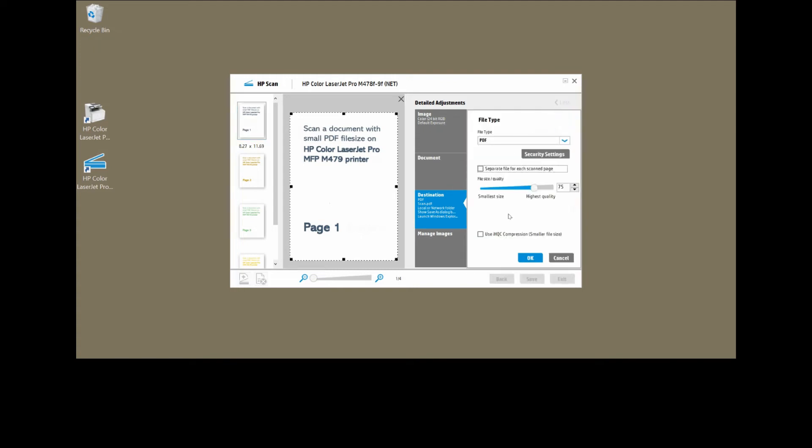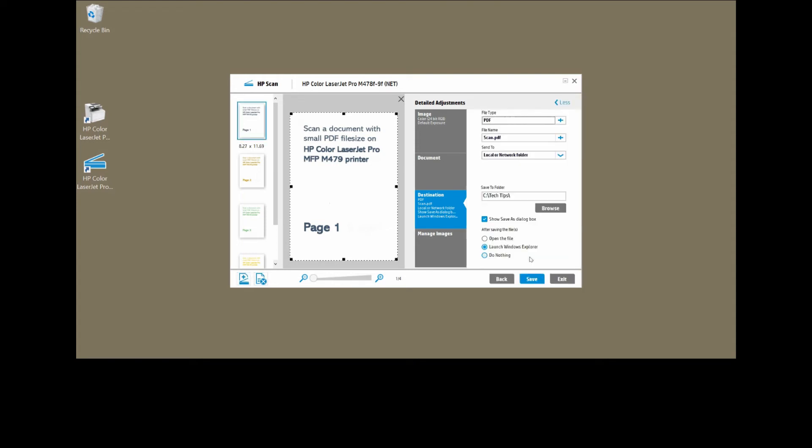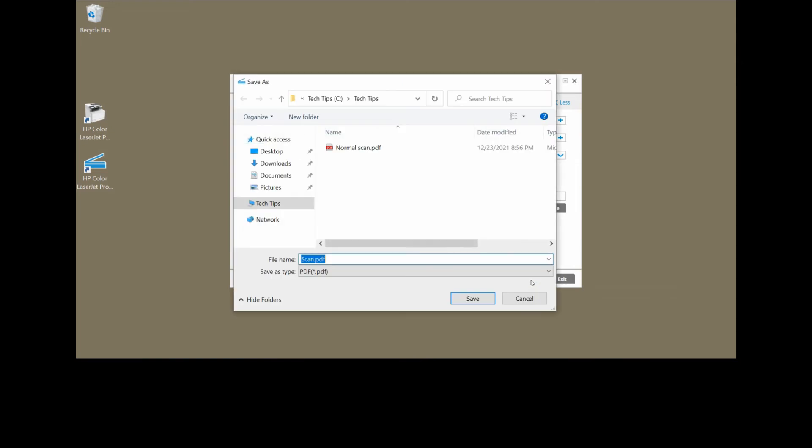In order to get a small file size, you need to use IHQC. This compression will allow you to have a smaller file size. Select OK, select save. We will call this small file size scan.